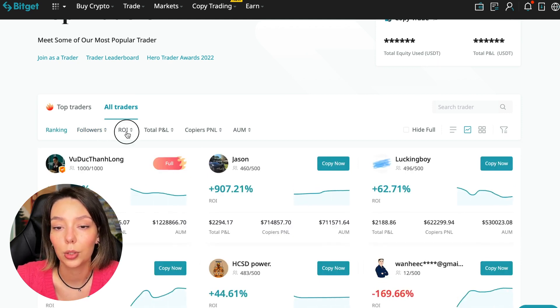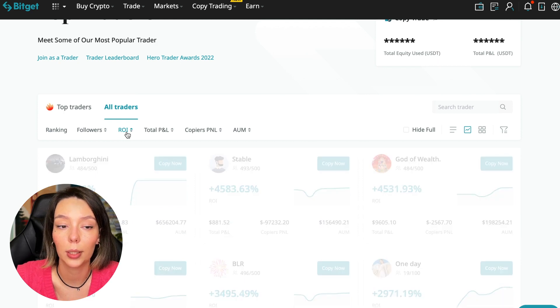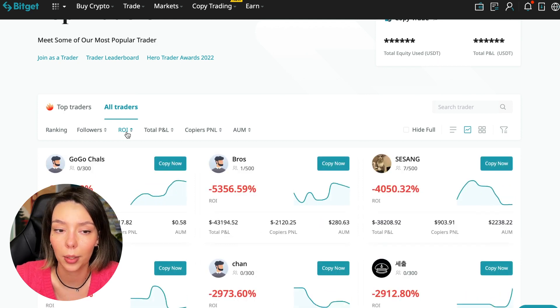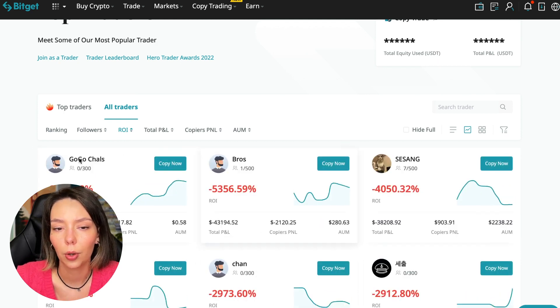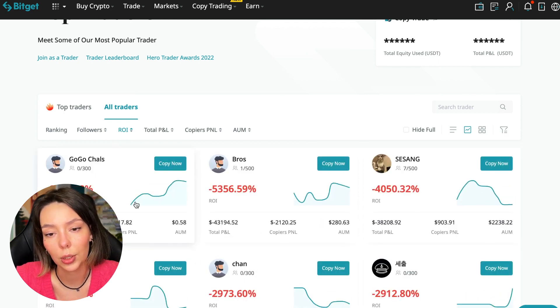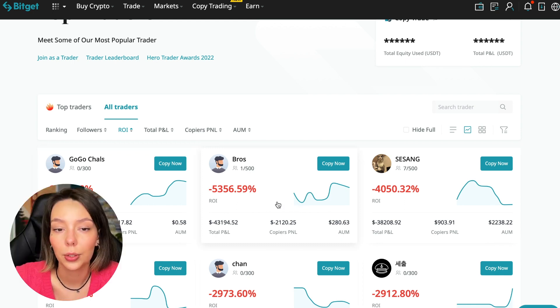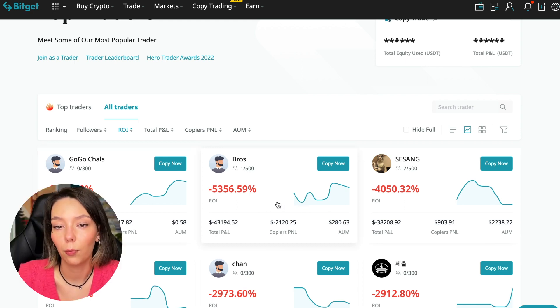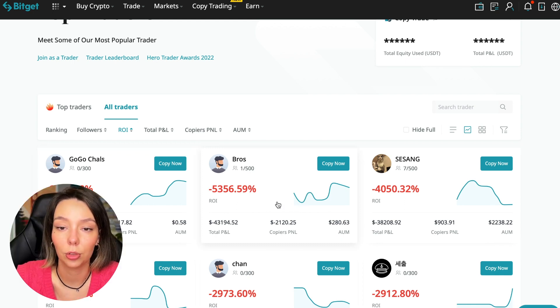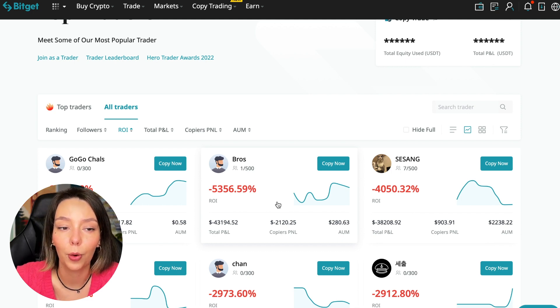We can sort by ROI from smallest to largest. For example, Georgia Charles who has zero subscribers with -6,778% profit.